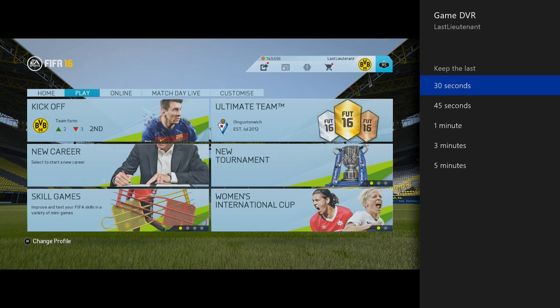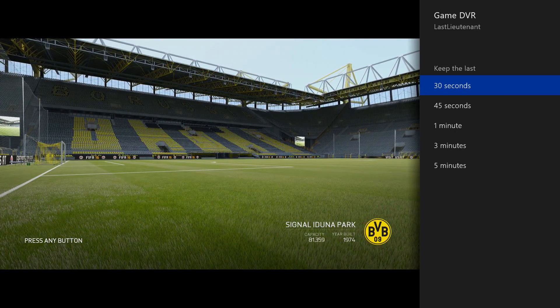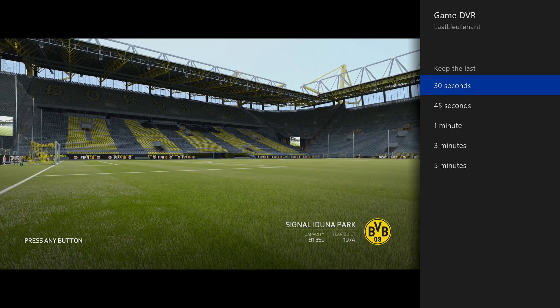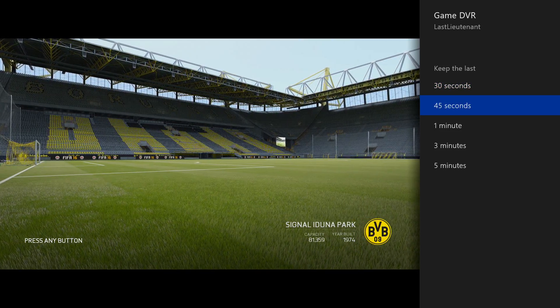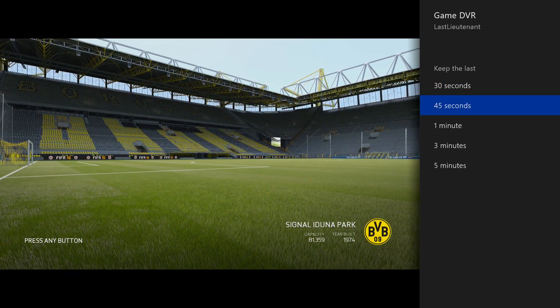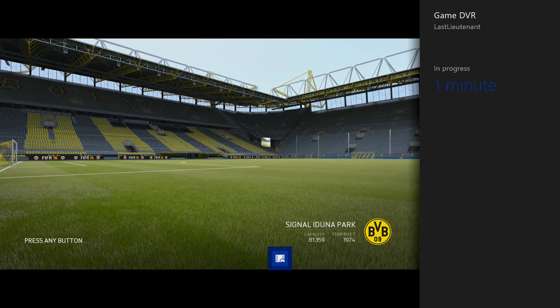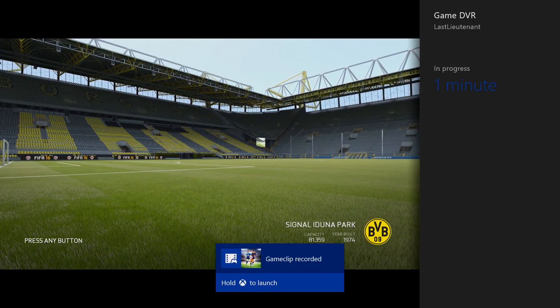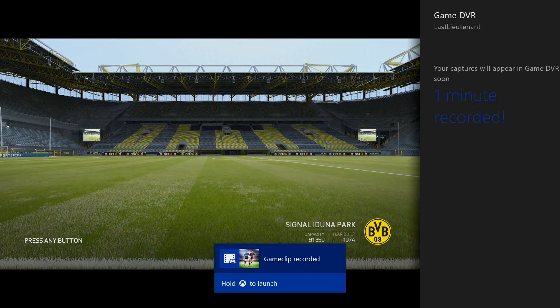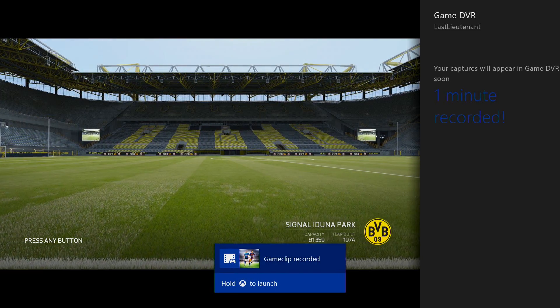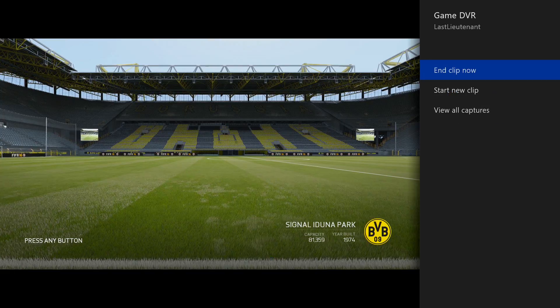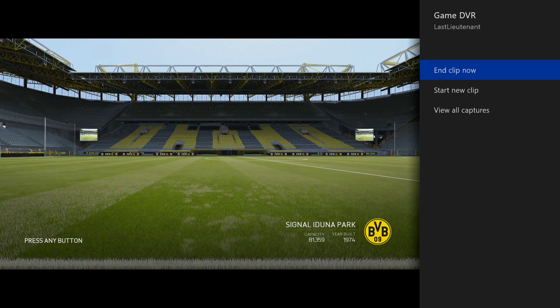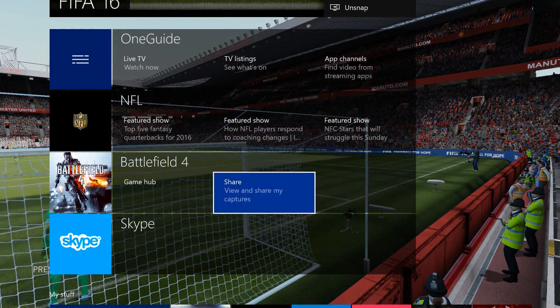Once you record footage through the Game DVR by using a 30 or 45-second clip, we'll go with the one-minute clip here. It'll say that the clip recording is in progress and your captures will appear in the Game DVR soon.